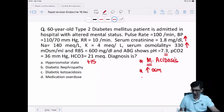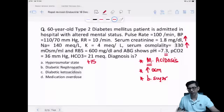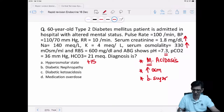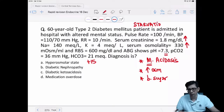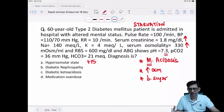We cannot say this is diabetic ketoacidosis. The acidosis can occur because this patient is not eating — starvation state. In starvation, the body burns fats and ketones can be produced, explaining the acidosis. But the main problem of this patient is the increase in plasma osmolality.